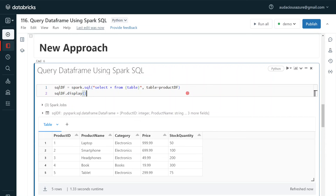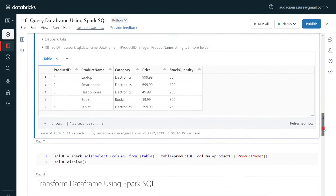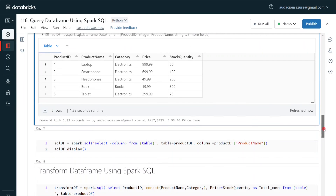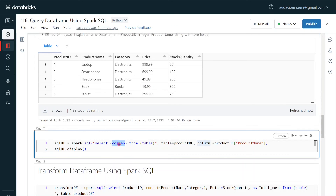Let me execute. This is another way of exploring a data frame using Spark SQL — the new approach, the new feature introduced in Spark 3.4 onwards. In this simple exercise I have given table as a parameter, but not only table — we can give column also as a parameter. In my next example, I have parameterized the select column as well as the table.